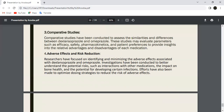Next is Adverse Effects and Risk Profiling. Researchers have focused on identifying and characterizing the adverse effects associated with Esomeprazole and Omeprazole, aiming to better understand the potential risks associated with their use.